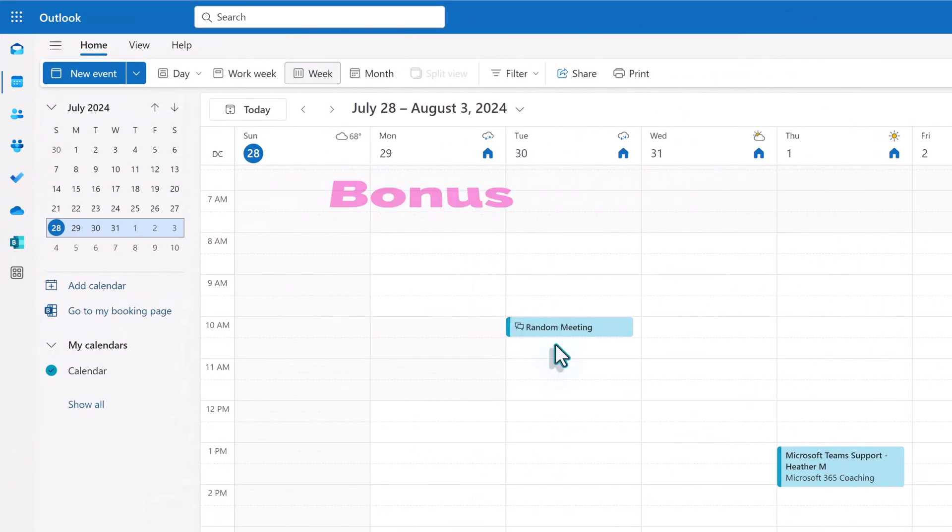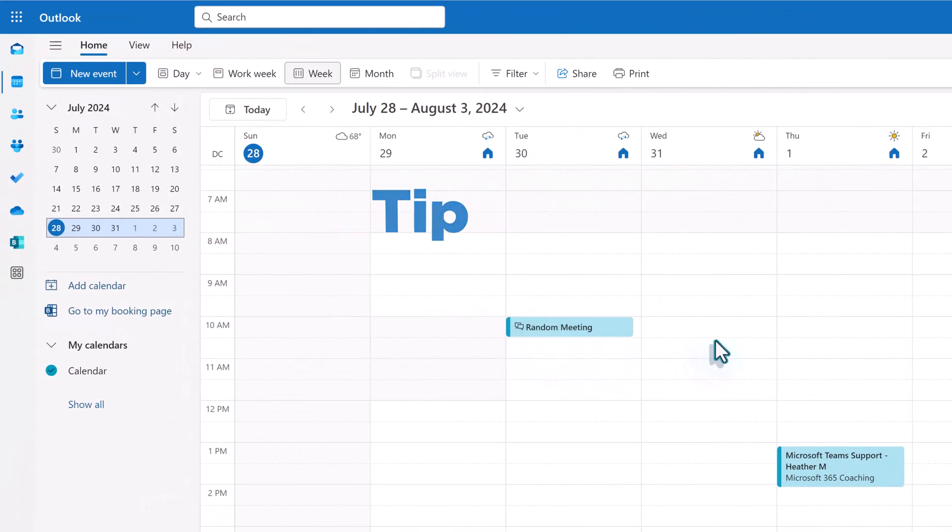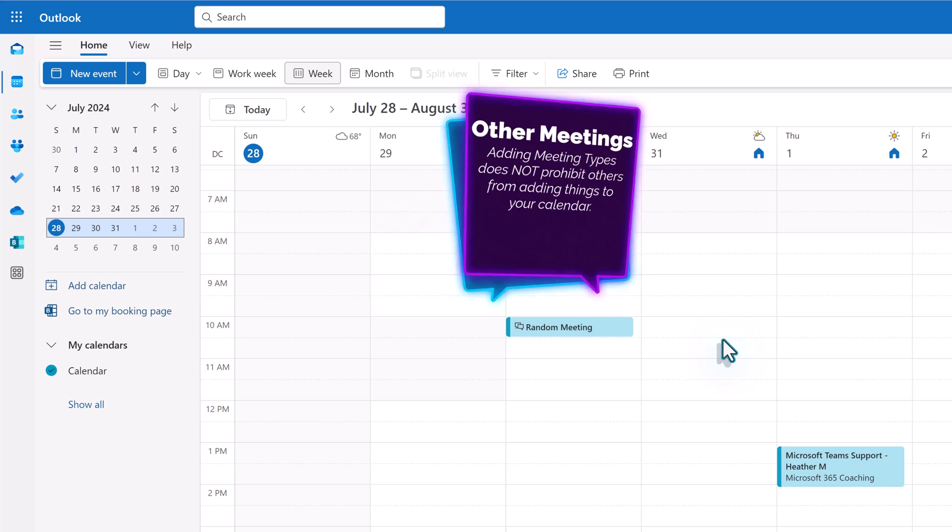I'm going to navigate to my Outlook calendar so that I can share an important tip with you. Adding meeting types to your bookings page does not prohibit people from putting other types of meetings on your calendar during the times you published.